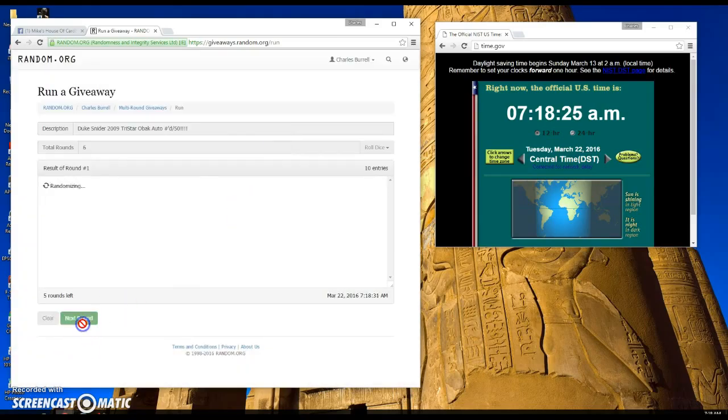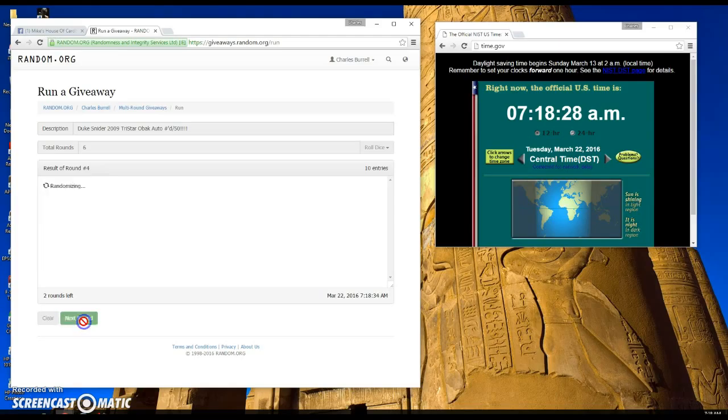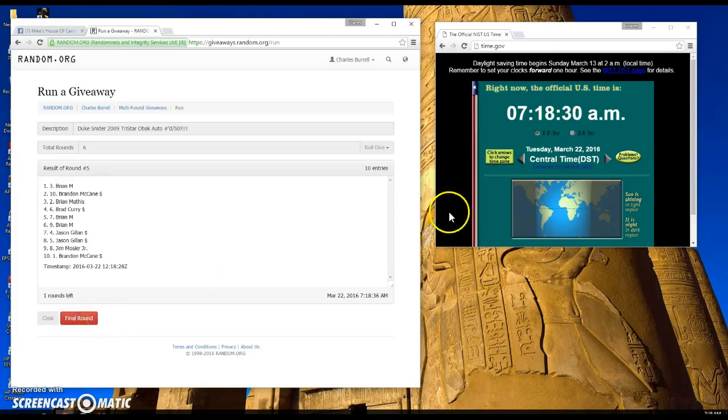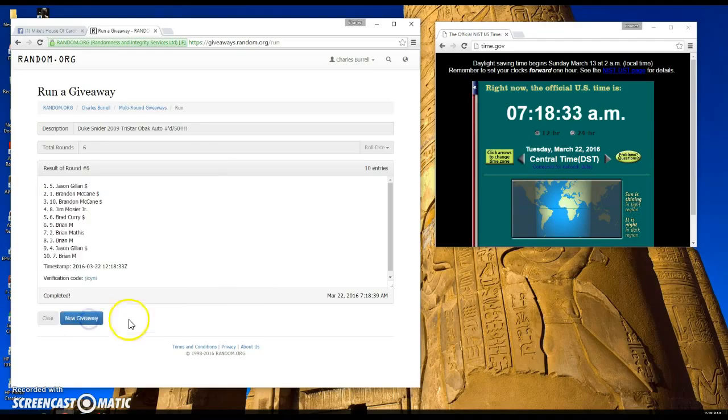There's one, two, three, four, five times. We have Brian on top at 7:18 a.m. Final Random.